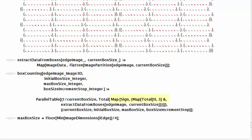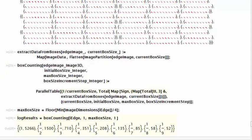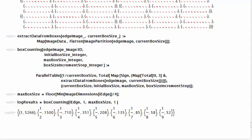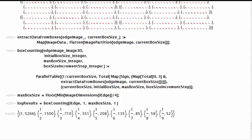We map the function sign to the result from extract data from boxes in order to convert to one all the non-null boxes. We then apply total to add these boxes. We can see that the result of parallel table is a doublet with this total and one divided by the box size using the current iteration. This division is done to create the log log plot to estimate the fractal dimension later.